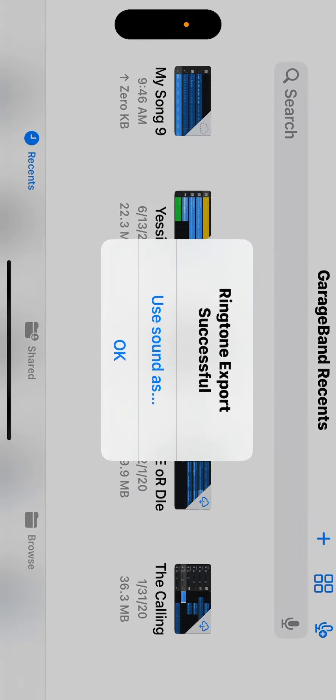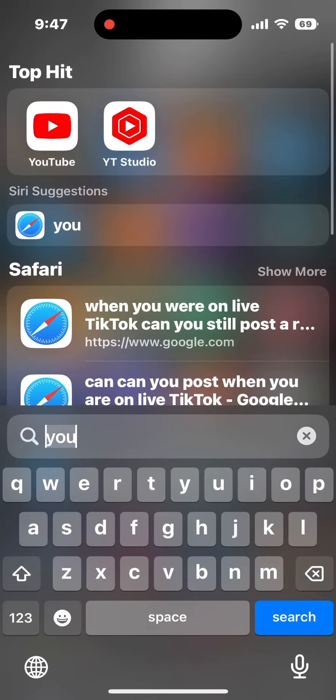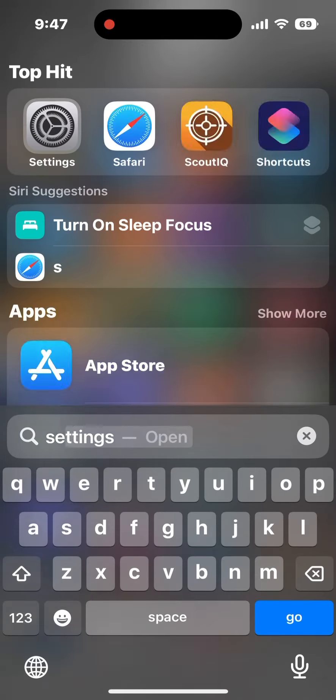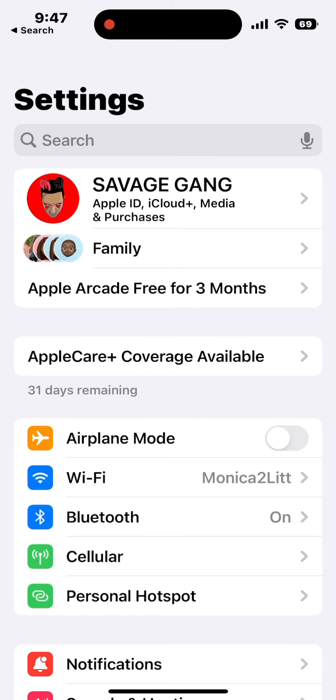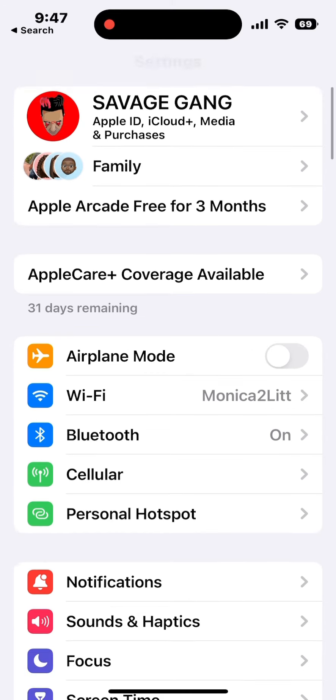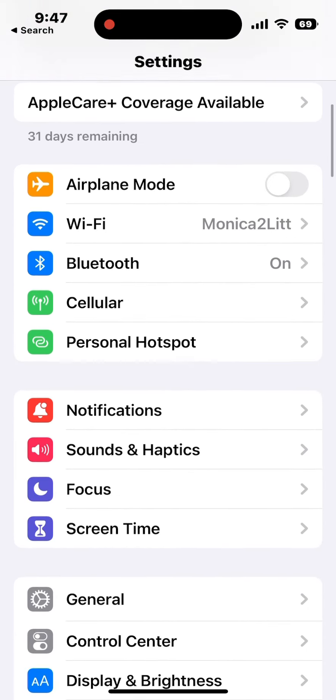Here you can click use sound as, but in this example I will show you where it has exported to. Close GarageBand and head to settings. Once at settings, scroll down to sounds and haptics and once it opens click ringtones.